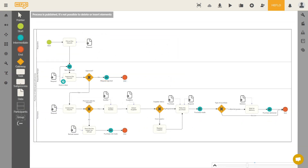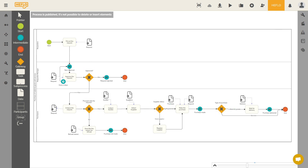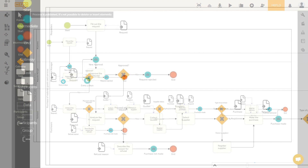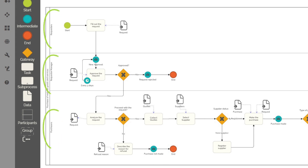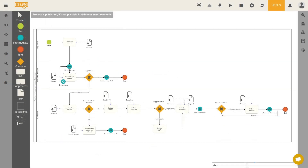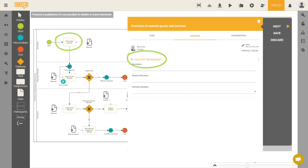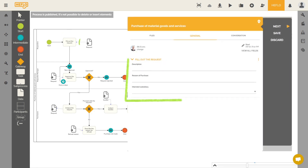The editor allows you to add deviations to your processes, and to define the actors responsible for the different actions of the process. All this information will be directly visible in the created and running process instances.